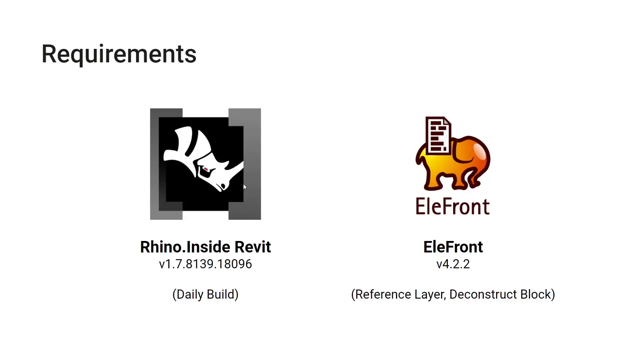Other than Rhino inside Revit you also need Elefront. In this case I'm going to be using version 4.2.3. We are using that to reference geometry by its layer as well as to deconstruct some of the CAD blocks and access specific information about it.